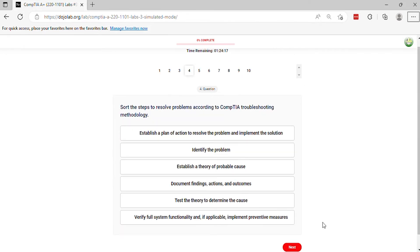Question 4. Sort the steps to resolve problems according to CompTIA troubleshooting methodology.